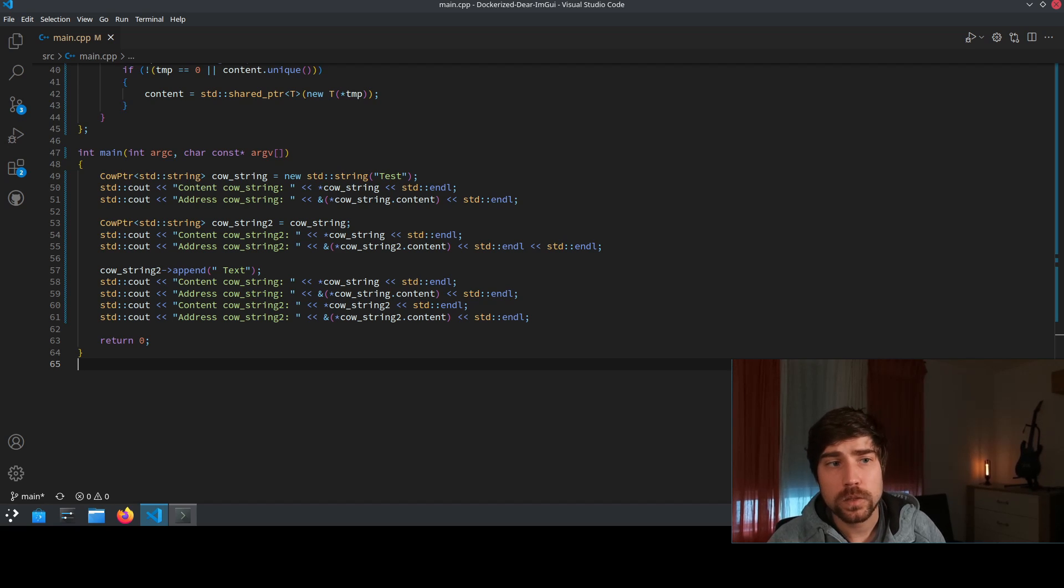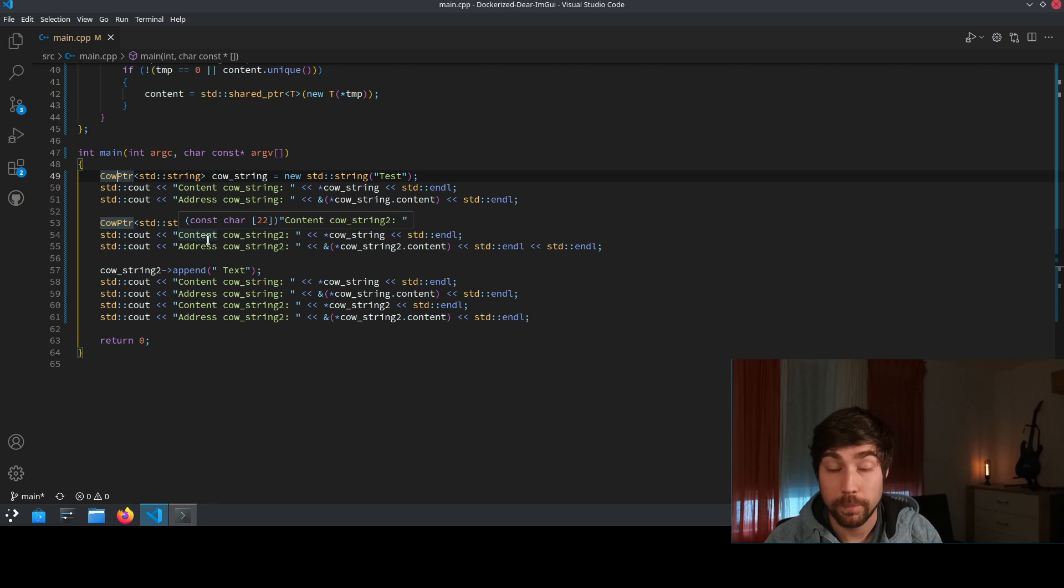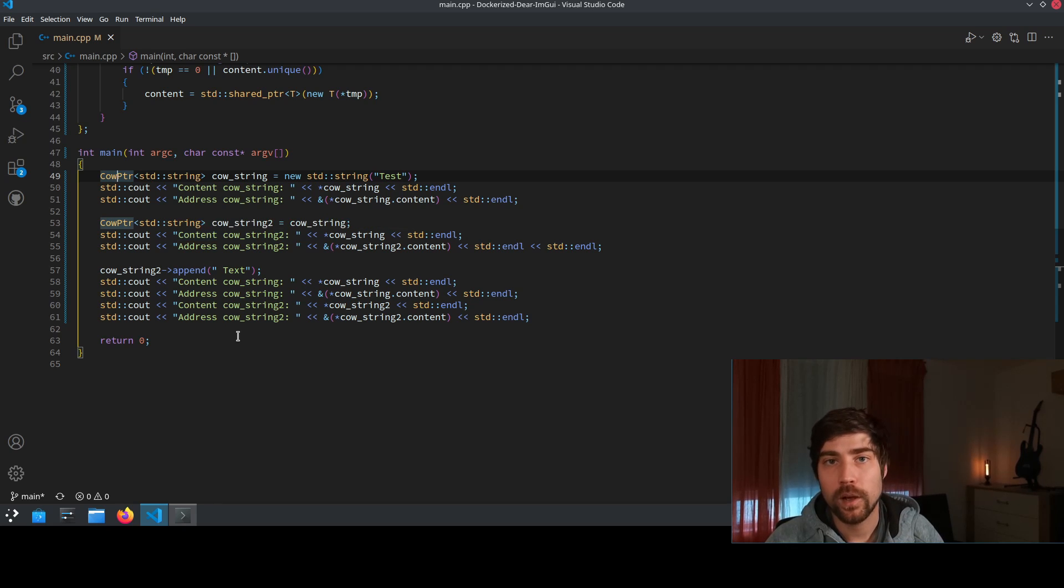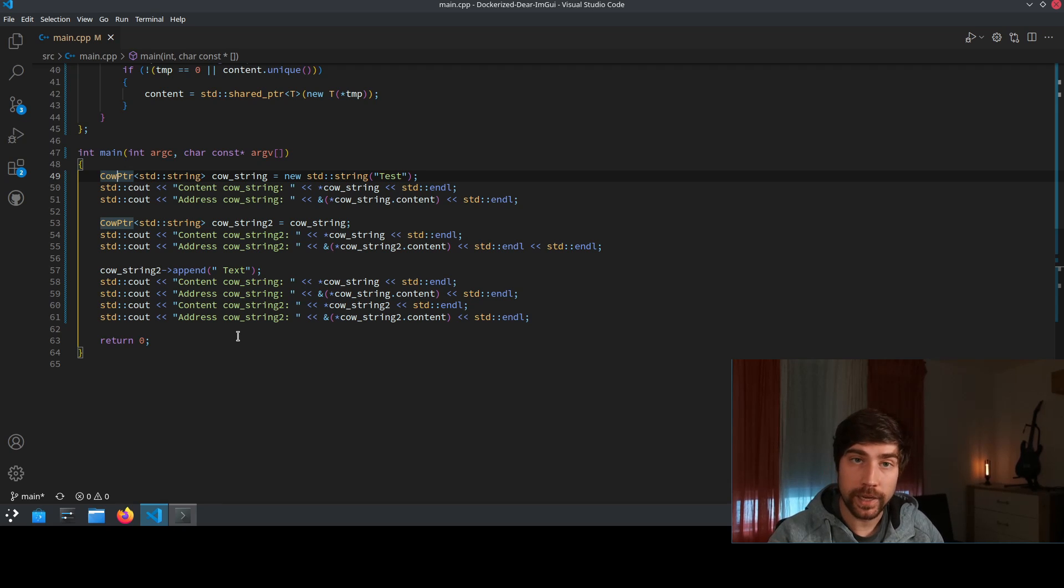Even though this is a super useful technique and also the implementation is general because it's a templated type, we need to be careful where we actually use it because it can be that the underlying has operators or has member functions which return a reference to some part of the underlying object.